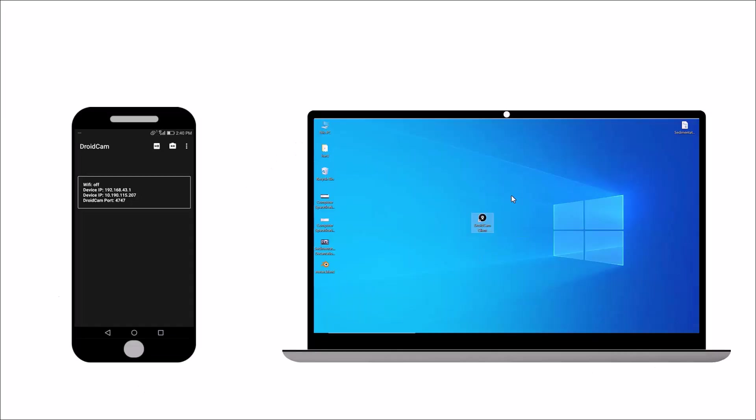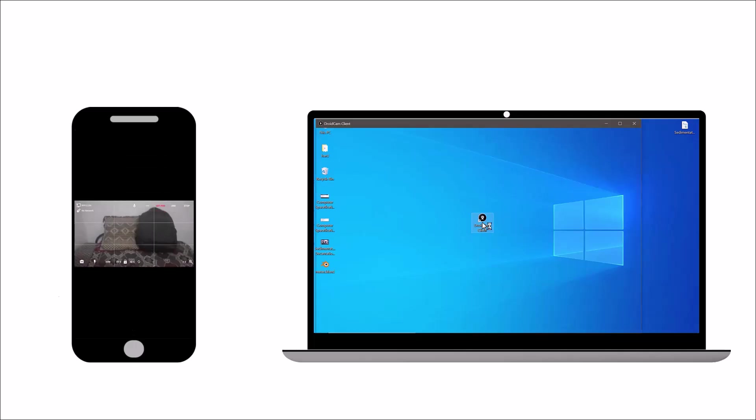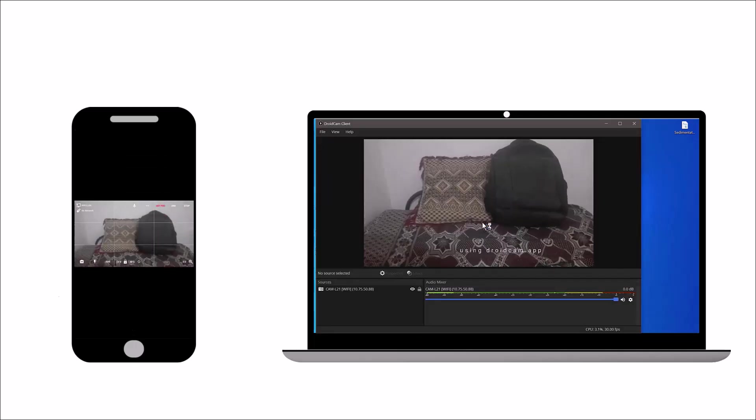In this video, you will learn how to use your phone camera as an external webcam for your laptop or PC.